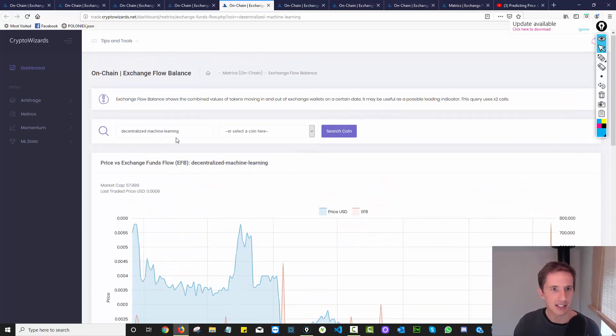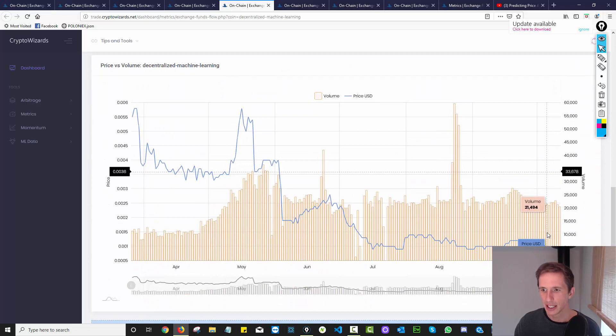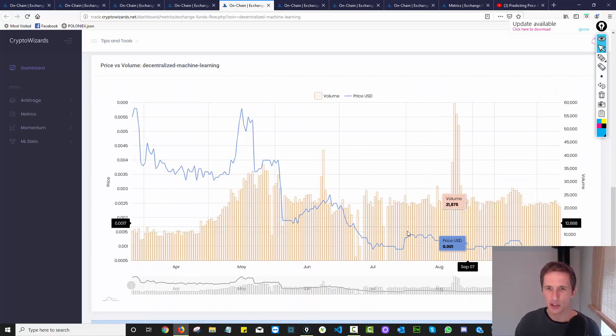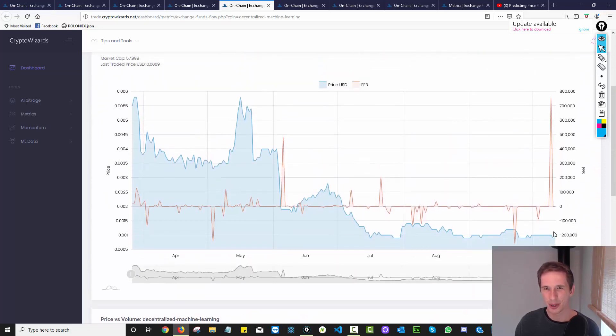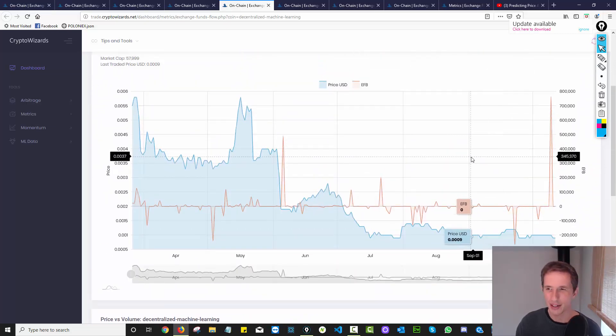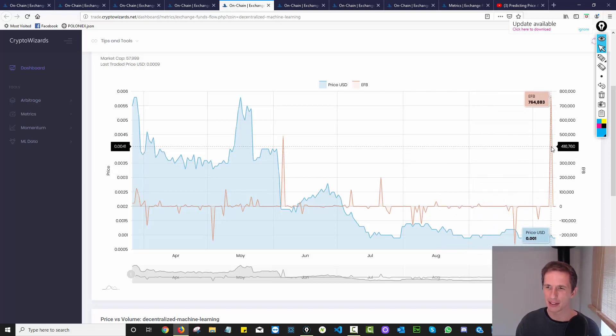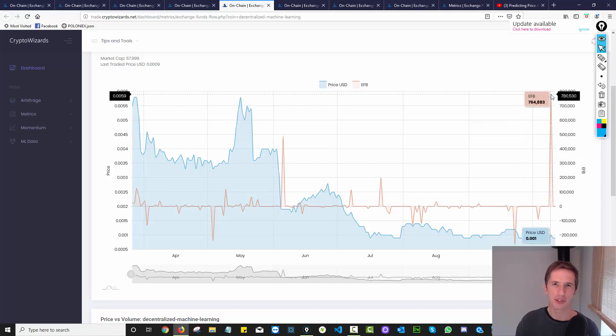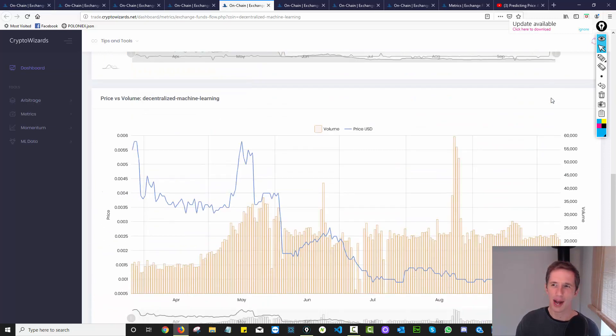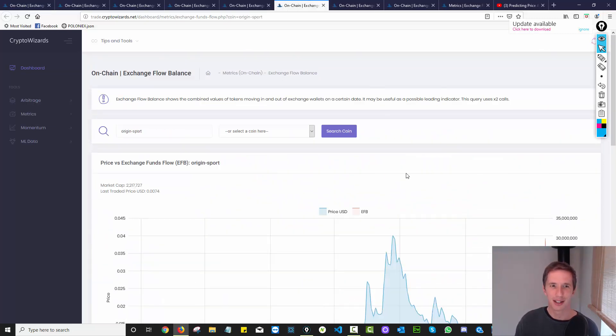Here we go again. So we're looking at decentralized machine learning. Now, an interesting one to me, this is what I would call is a really small coin, low cap coin, but a gigantic pop in exchange flow balance. So what's happening with this coin? Like, why did that happen? Someone's doing something.